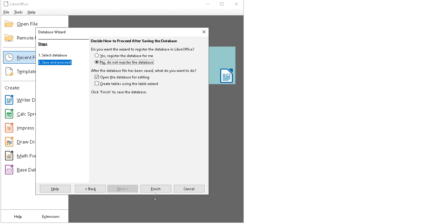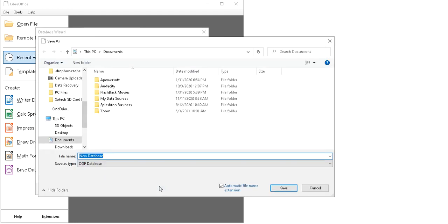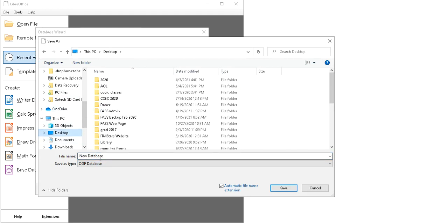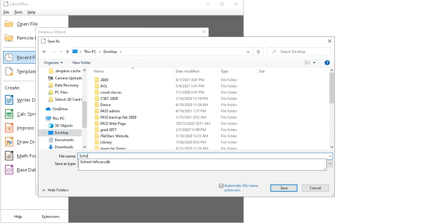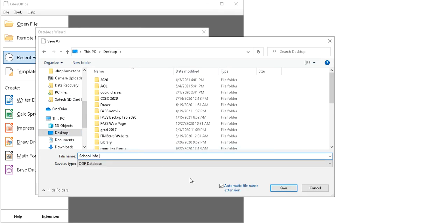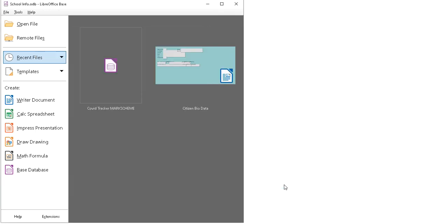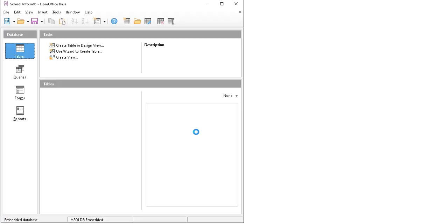I need to click desktop and the name of it is school info. Click Save and here we've opened up our database.